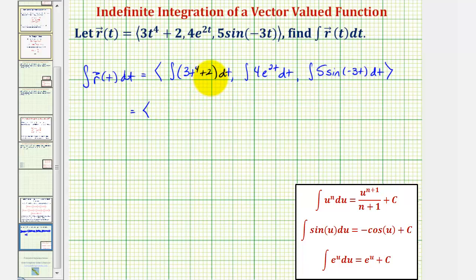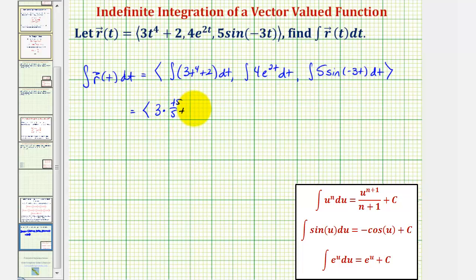Looking at the x component, we'd have three times t to the fifth divided by five plus two t plus c as the anti-derivative of the x component.